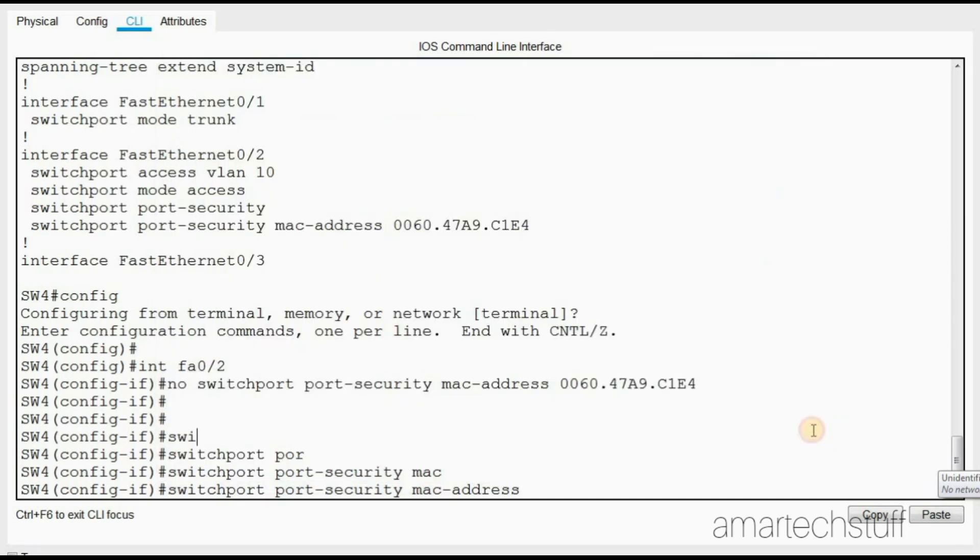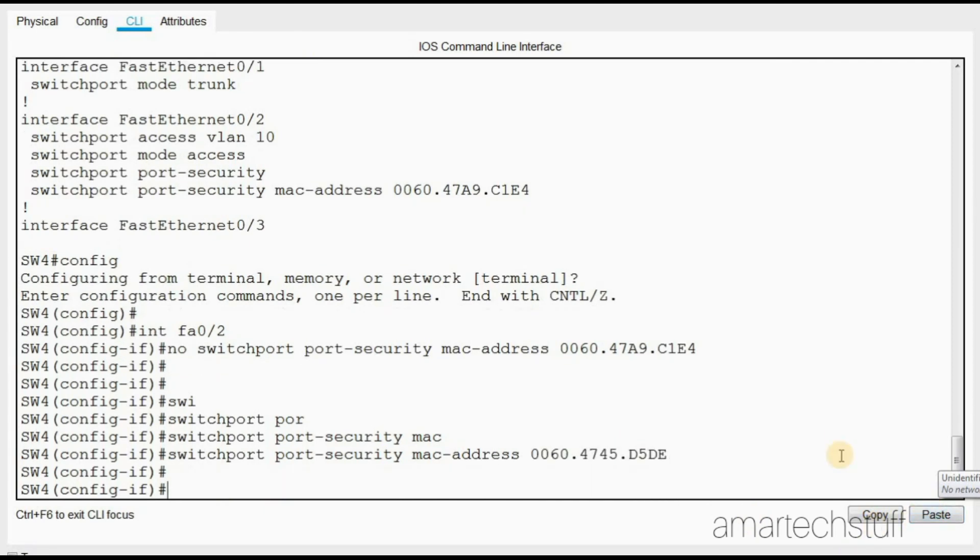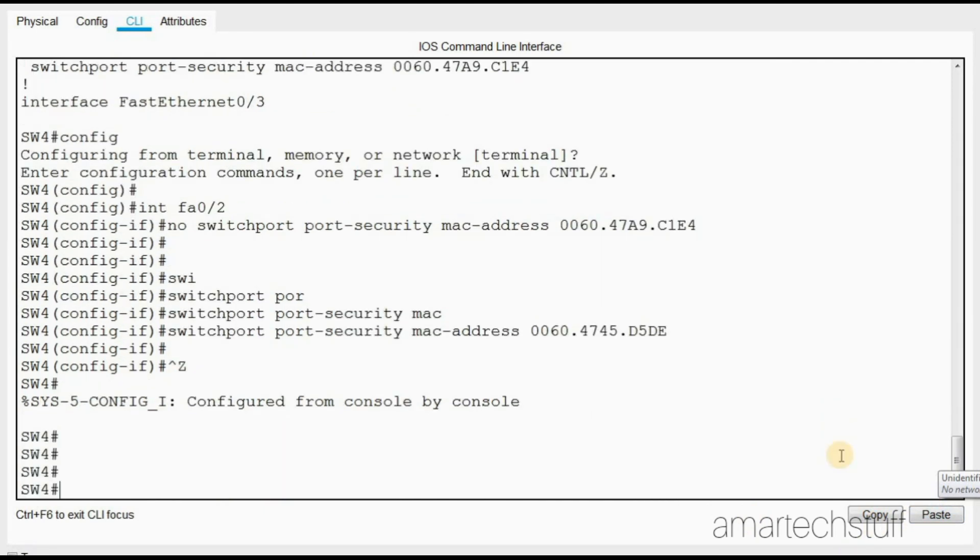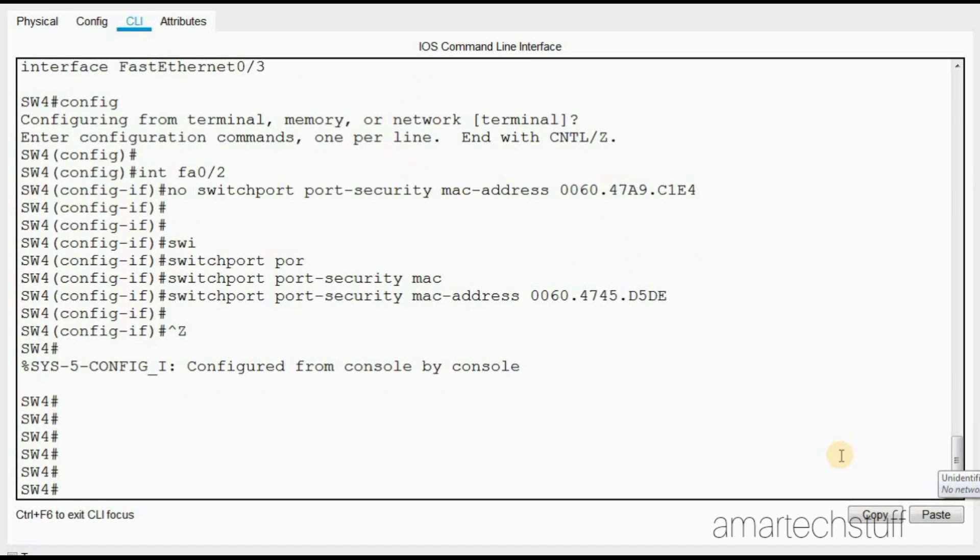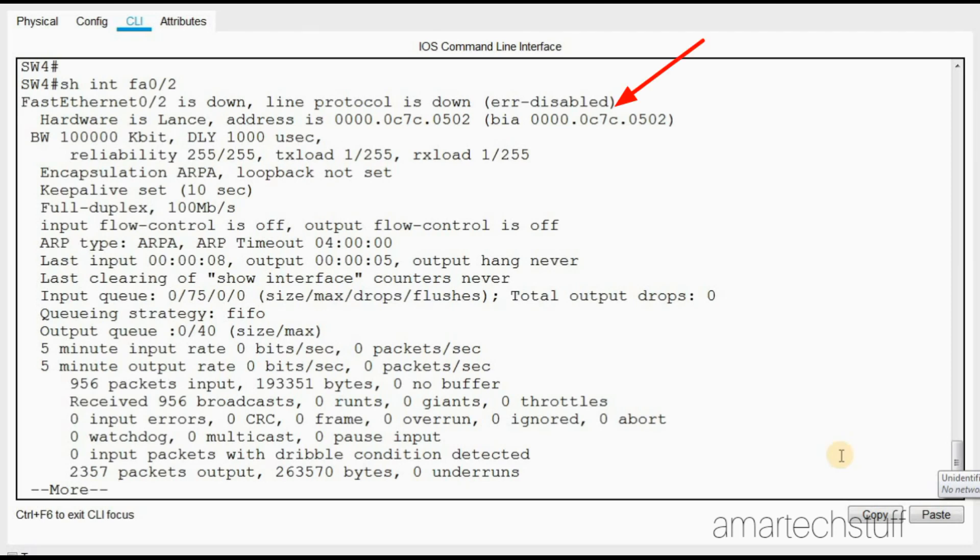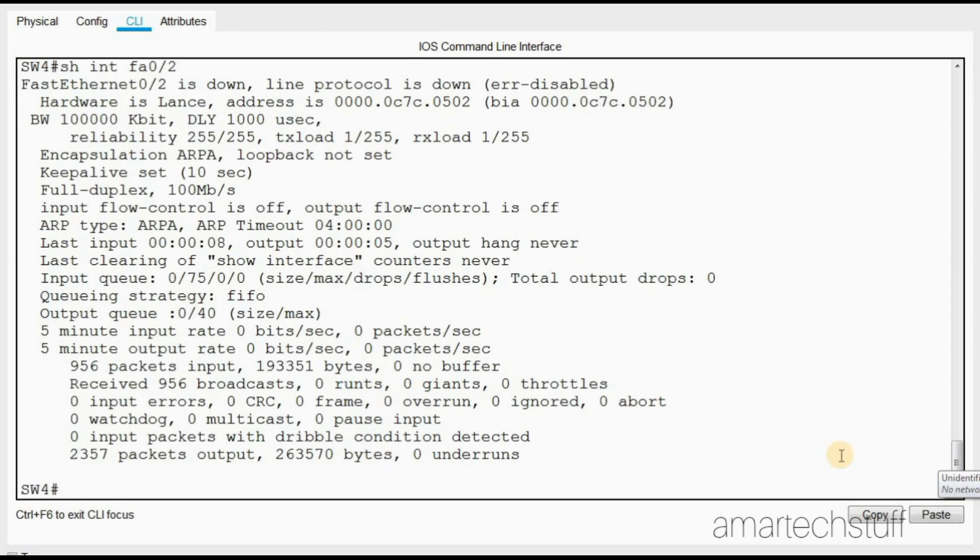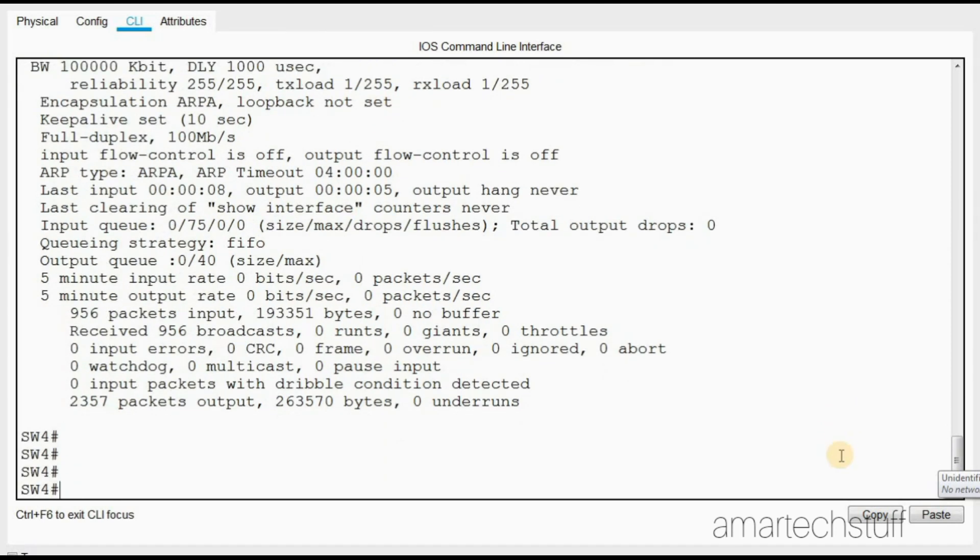Let me check now. Still the port is in error disabled. Guys, you may be remembering in the last issue ticket also we were troubleshooting some issue and the port was in error disabled.